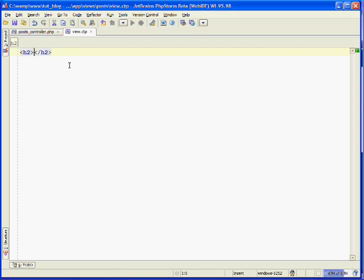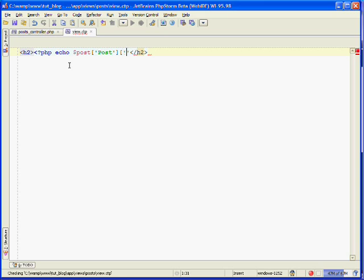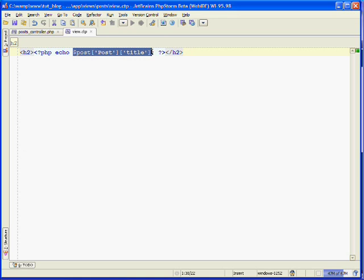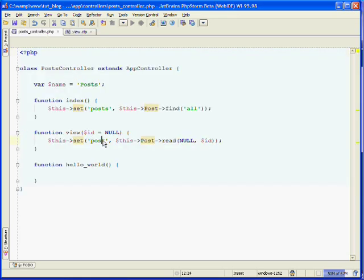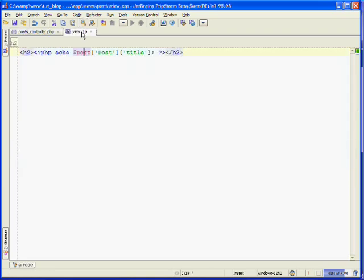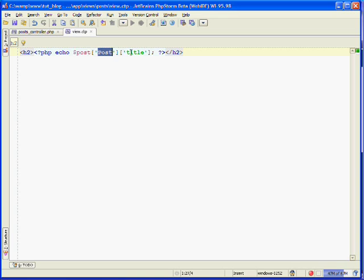We'll use an h2 tag and echo out the current post's title. This line echoes out the title — it's the post variable, which is set from the controller. It is an array; the first key of the array is the model, so we specify the post model. The second key is the field in the table that you would like to access, and so we want to output the title.